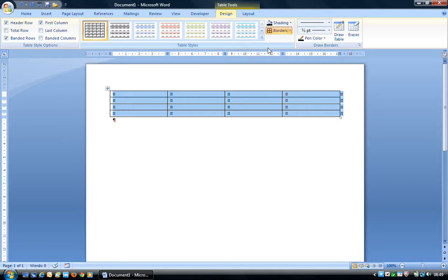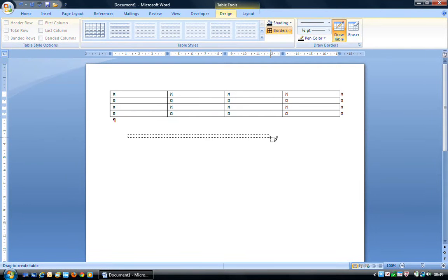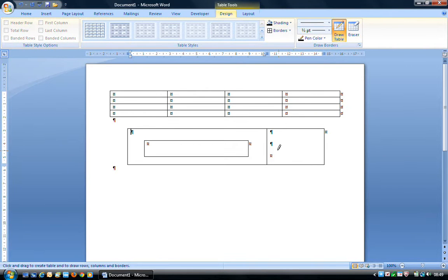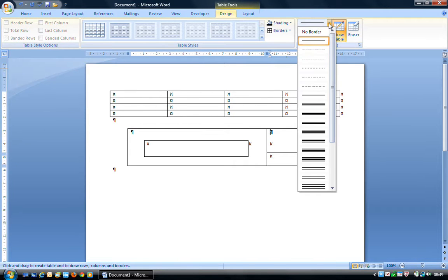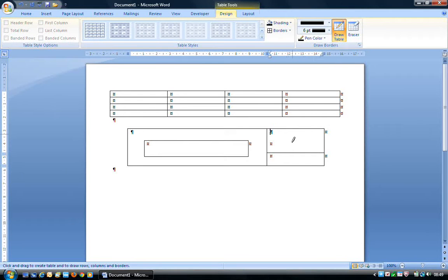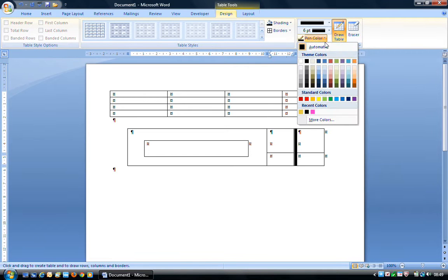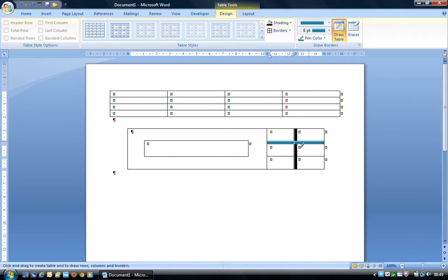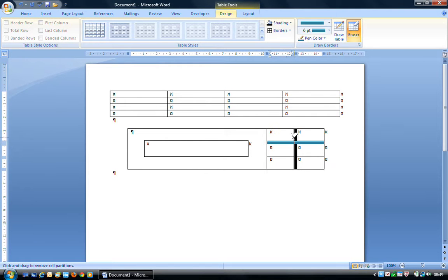The Draw Borders group allows us, with the Draw Table button, to draw our own table — though that's not something we're looking at in great detail. It also allows you to change the type of border and the thickness of the border, and we can also change the border colour or pen colour. The Eraser allows us to erase cell lines: if I mouse over a line and just left-click, it deletes that border.